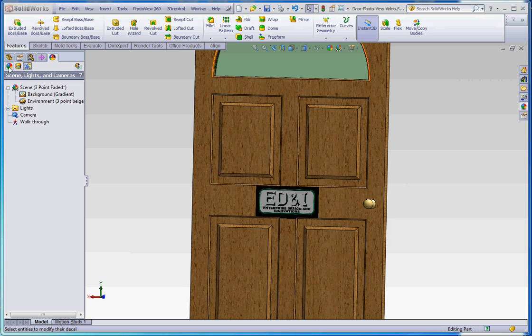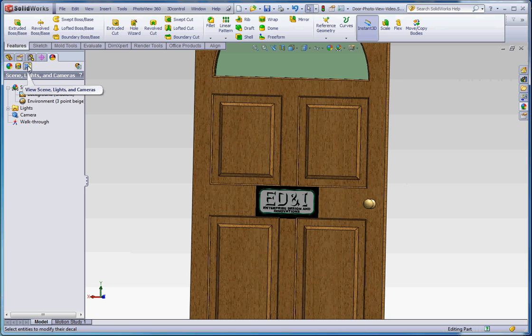So we've already gone through appearances, we've gone through decals, and where we're at right now is on our display manager. Right now we're going to go to view, scene, lights and cameras.